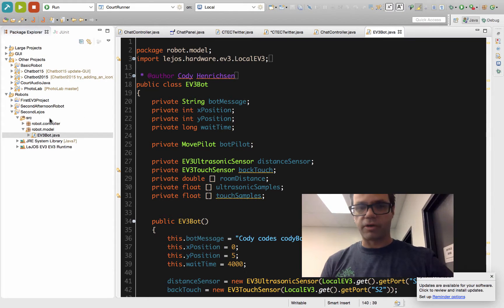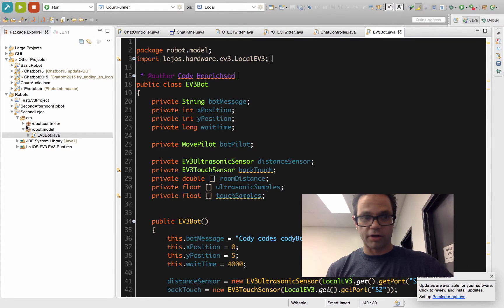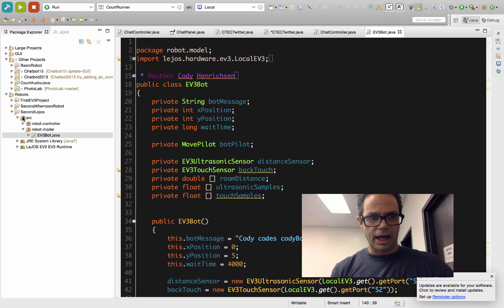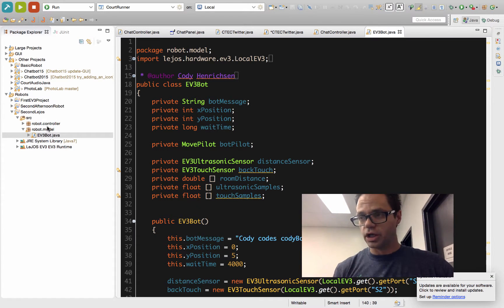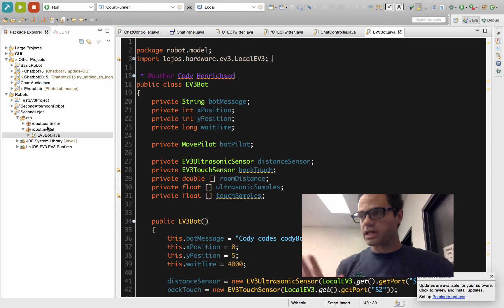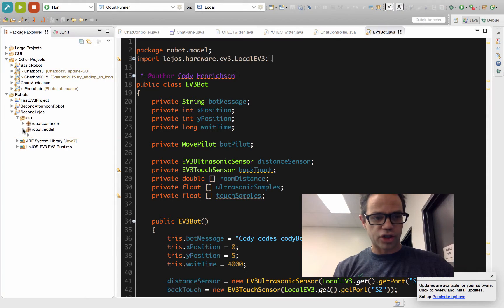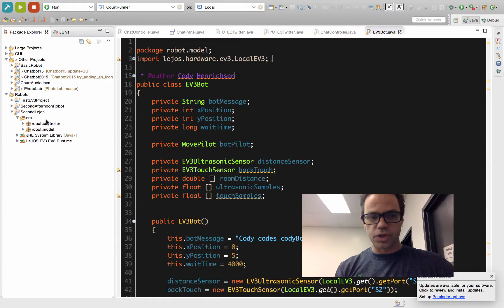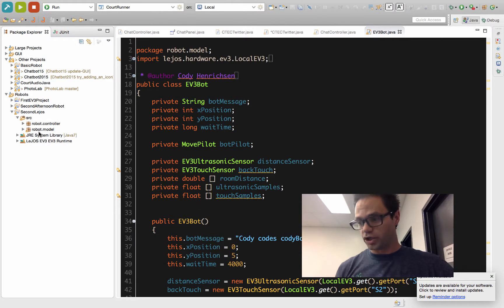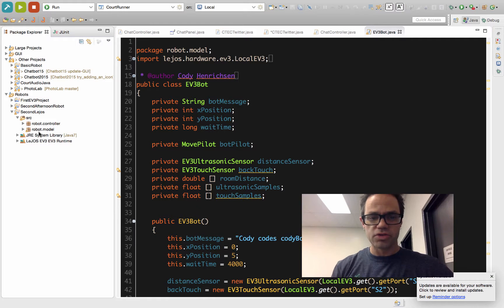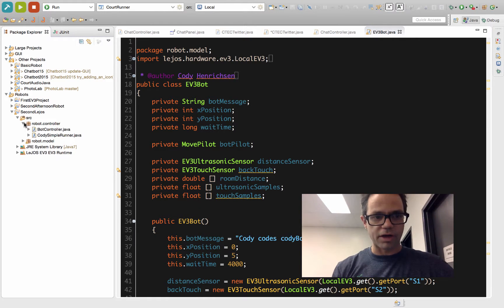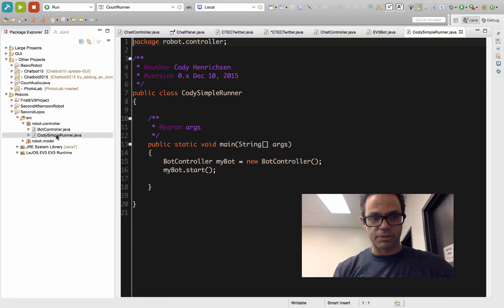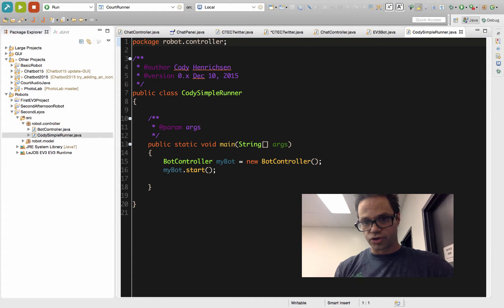We've got our Eclipse project right here. Let's take a look at the way I've got this set up. Just like all of our projects we've been doing all year, we have the idea of a model-view-controller. In our source folder, I have a controller package and a model package. We're using that same idea we've used all year long. However, if you notice, there is not a view package because we don't see anything with this. We're not going to see anything for the EV3 robot. We actually have the robot itself.